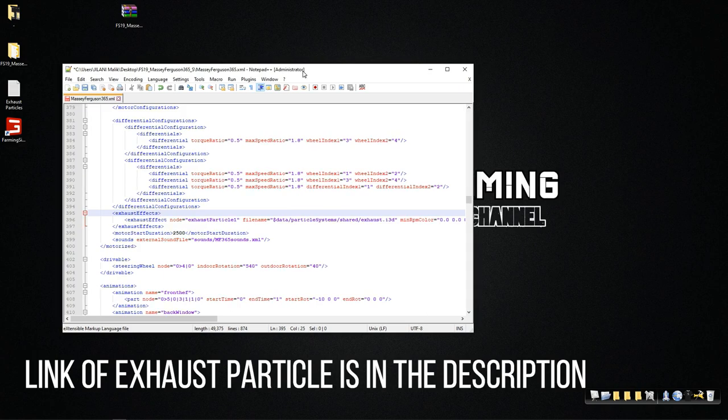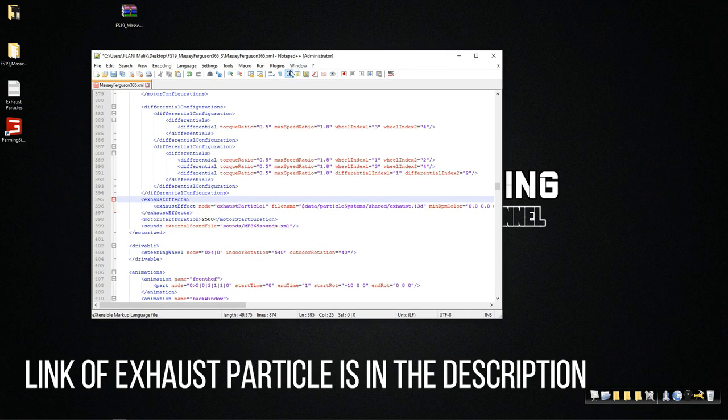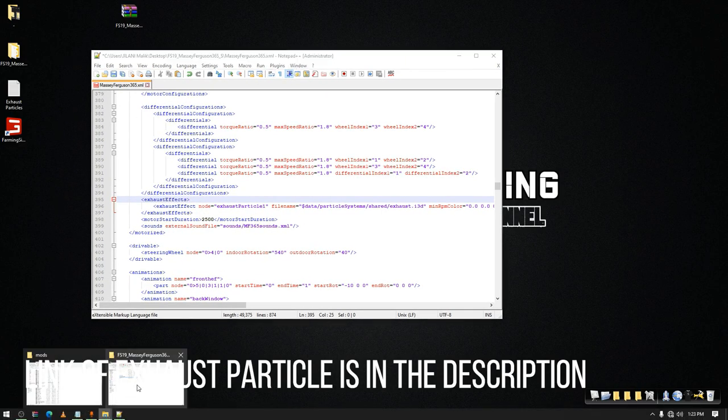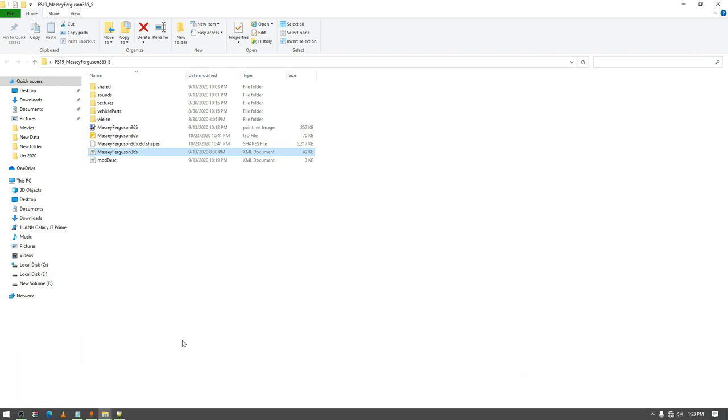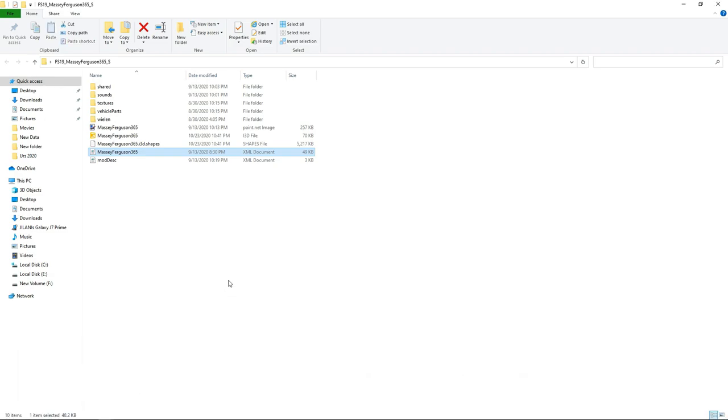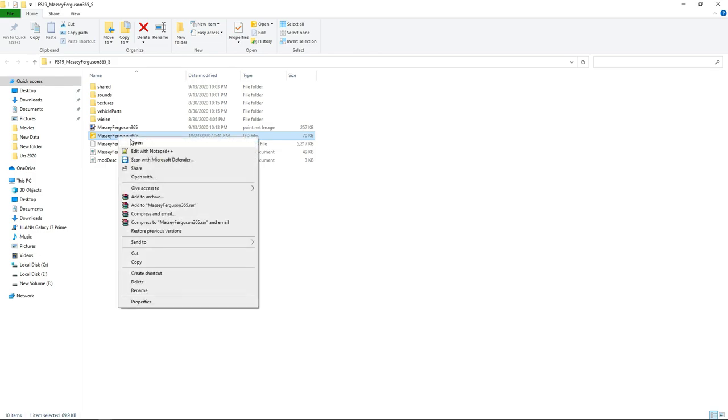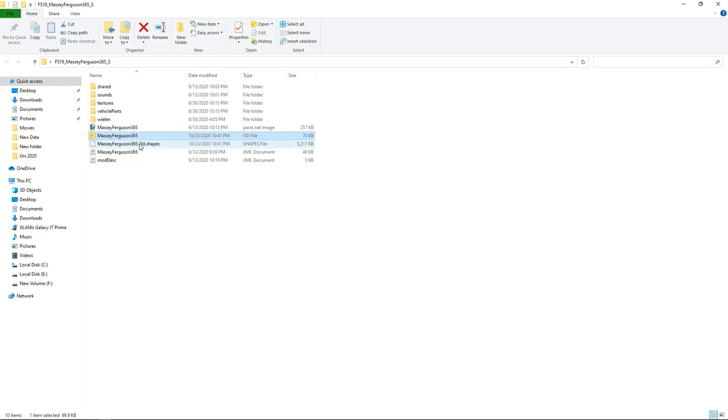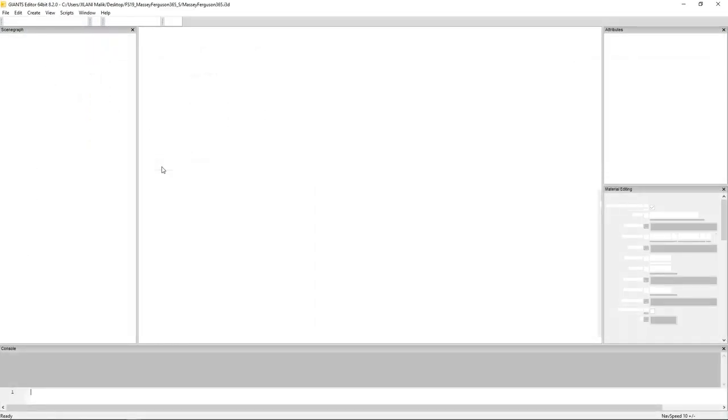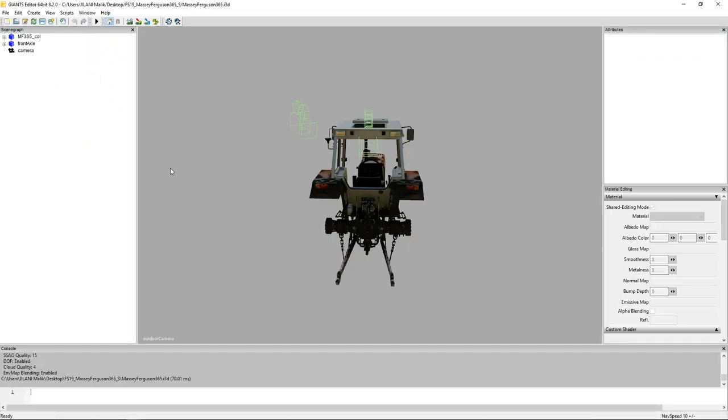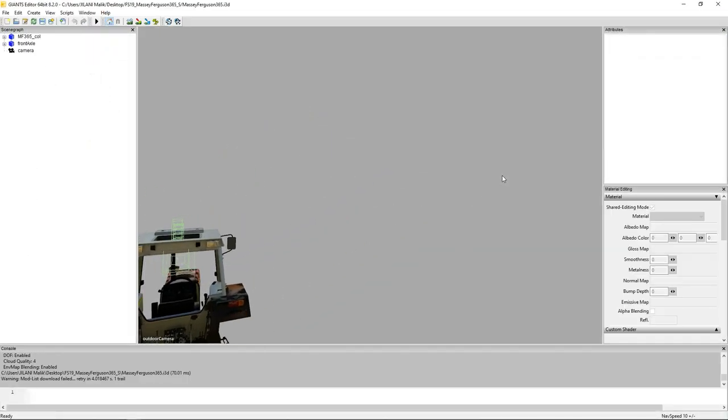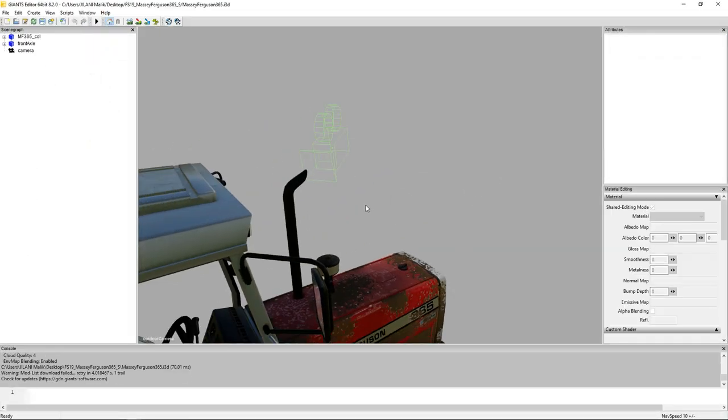The other one is from the i3d file. Now open up your i3d file of that specific tractor you are trying to add smoke to. I'm using Giants Editor - obviously you will have to use it for that. Now go to the exhaust particle system.